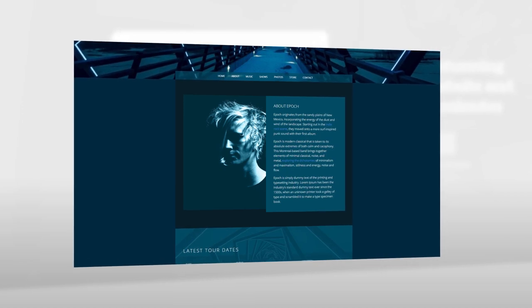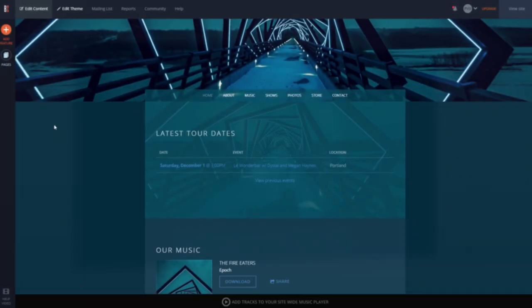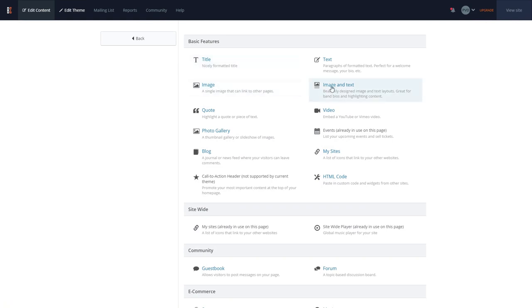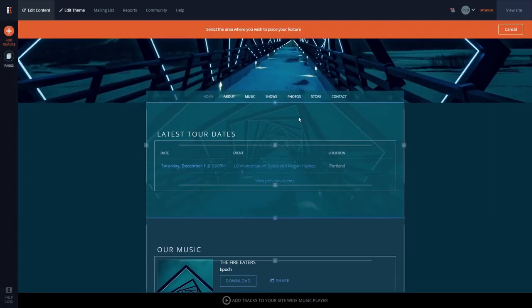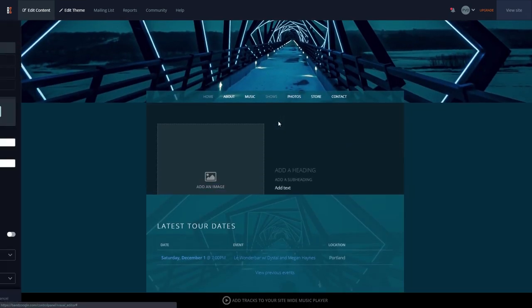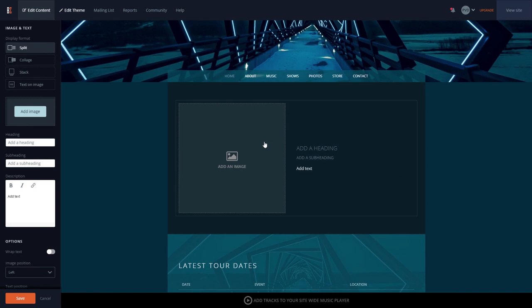To get started, you can click the Add Feature button and then select the Image and Text feature and place it on the page. Then, using the tools on the left-hand side, you can add your image and text.